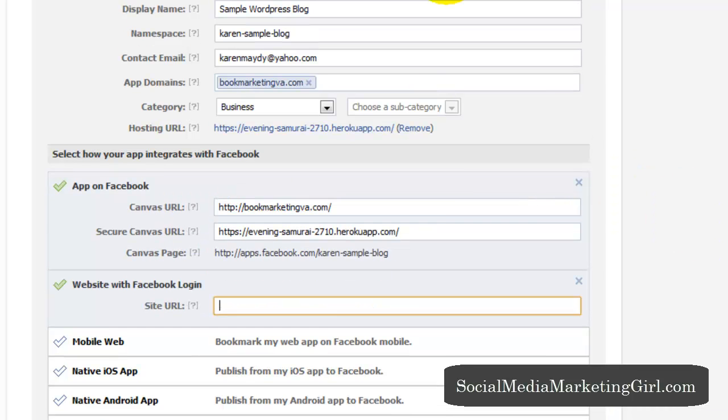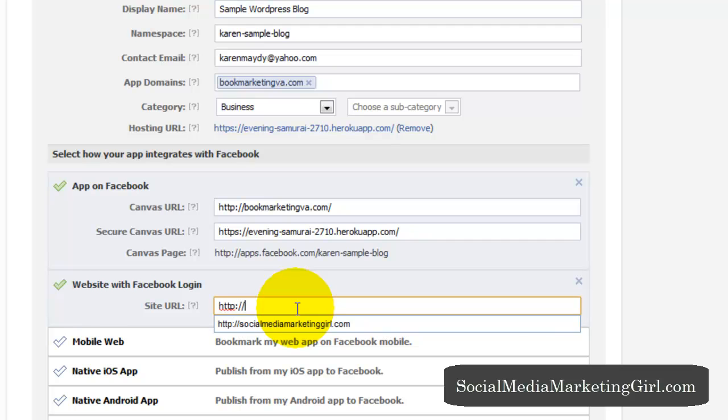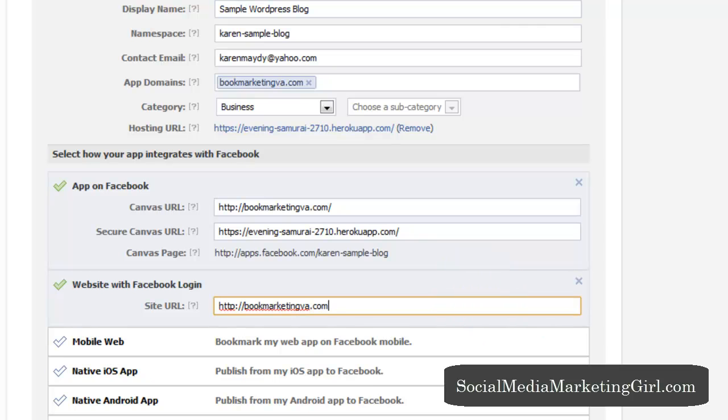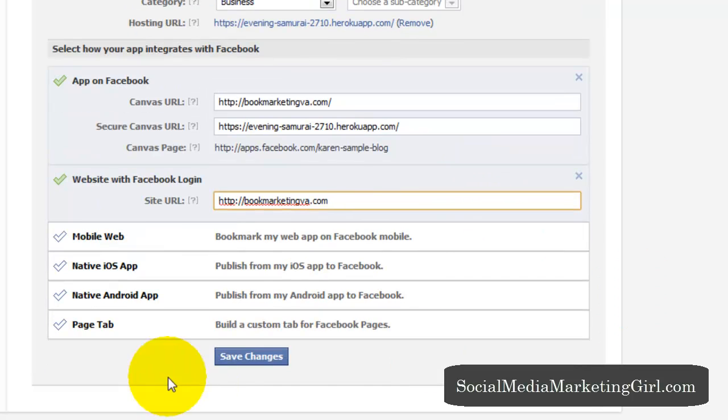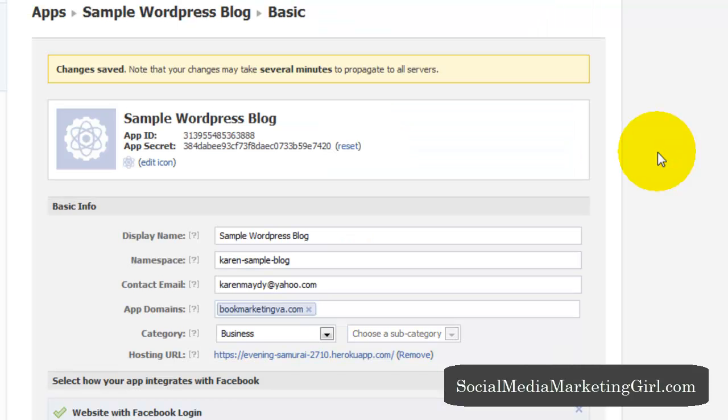Then enter your website and save changes.